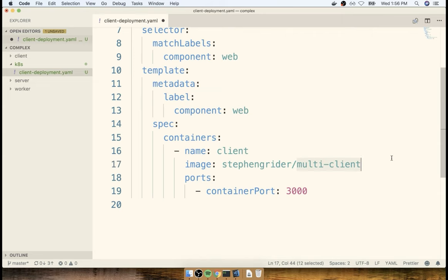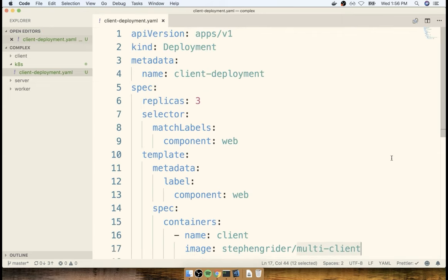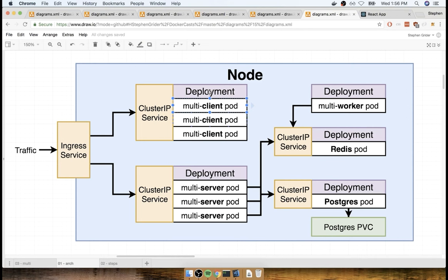That's pretty much it for our client deployment. Let's take a quick pause. When we come back in the next section, we're going to very quickly put together a new configuration file for the cluster IP service and talk about exactly what a cluster IP is, because previously we had only used a node port.